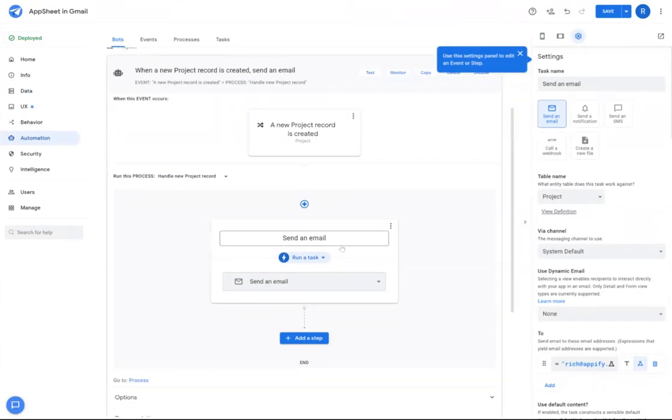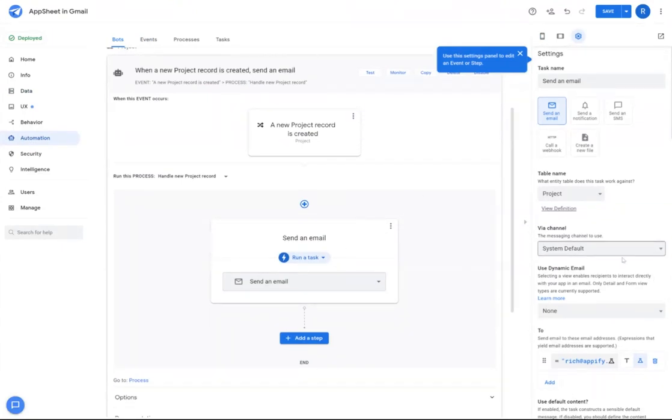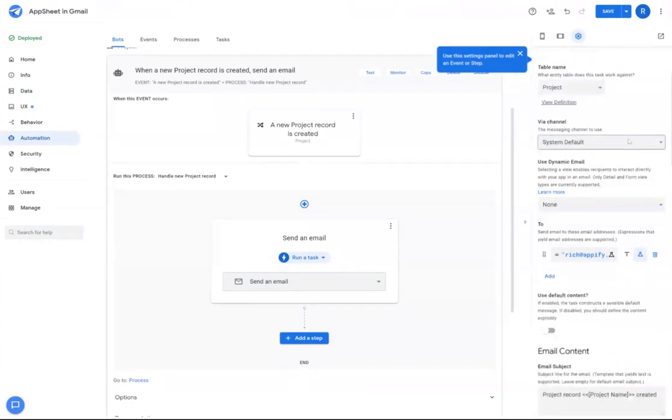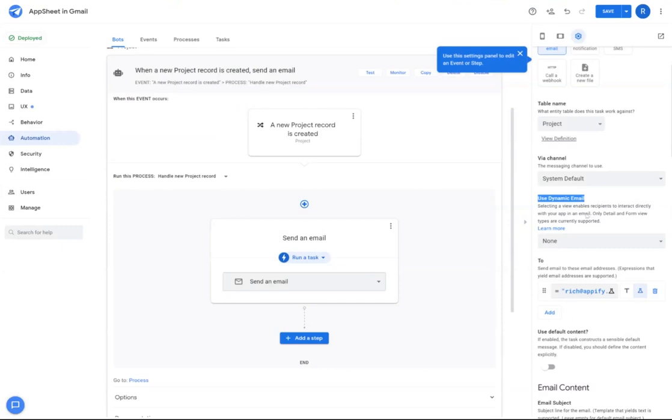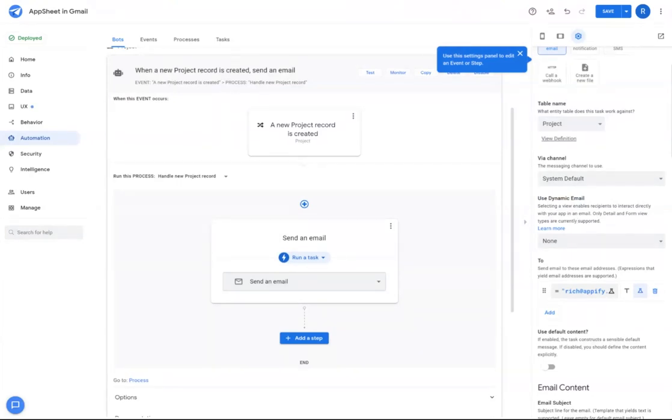When you're establishing your bot, you'll notice that you have this option to use dynamic email when setting up your email tasks for your bot. At a high level, this functionality allows you to take any detail view or form view and have those show and be interacted with in the email itself.